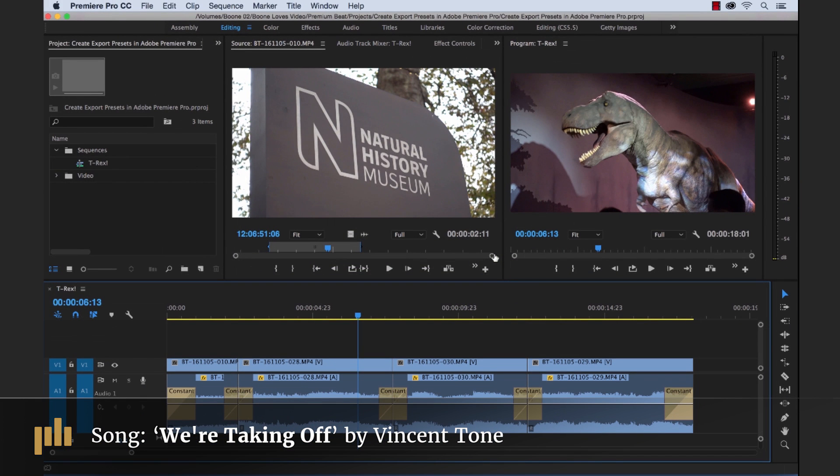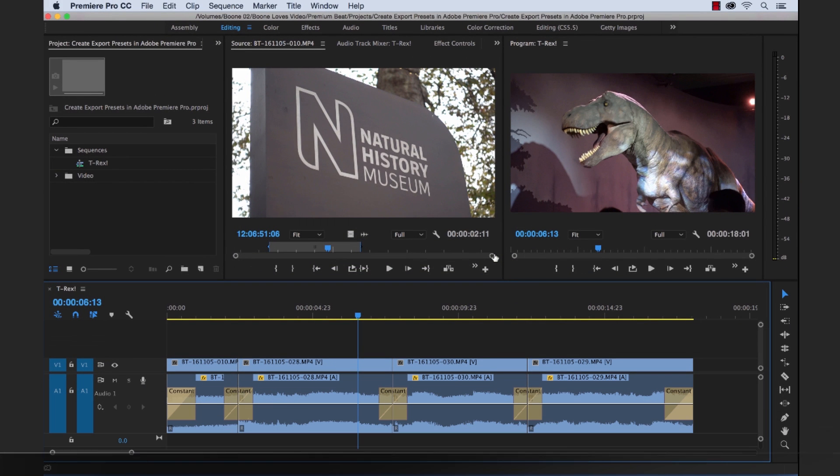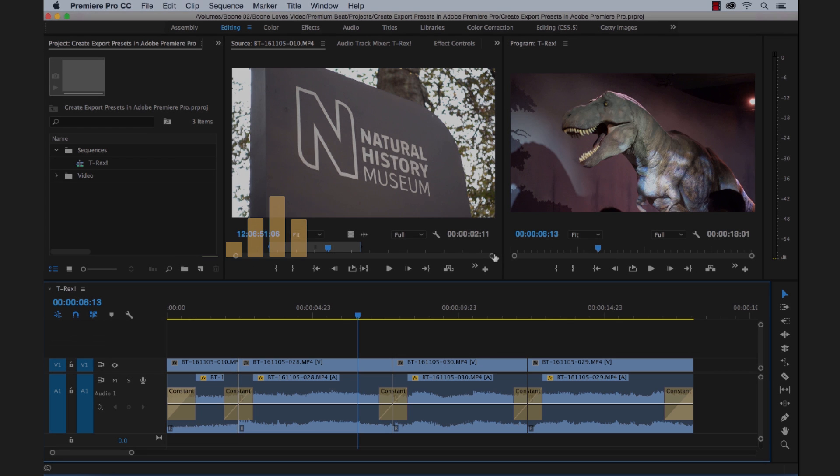Well, I hope you enjoyed this tutorial and be sure to check out Premium Beat for high quality royalty free music and sound effects for all of your media and video projects.